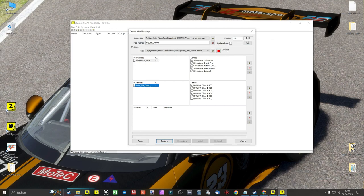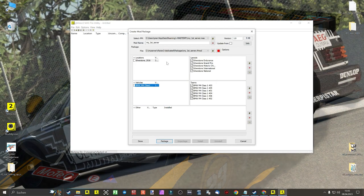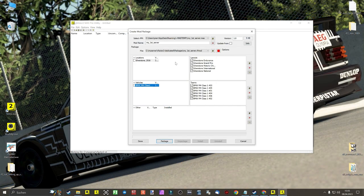But this is not necessary, because we only need the entries of the track layouts and vehicles paints in our mod, because the mod is already installed. Now we can choose our layouts from Silverstone — in this case only the endurance layout from Silverstone — plus the M4 Class 1 with all available paint jobs.